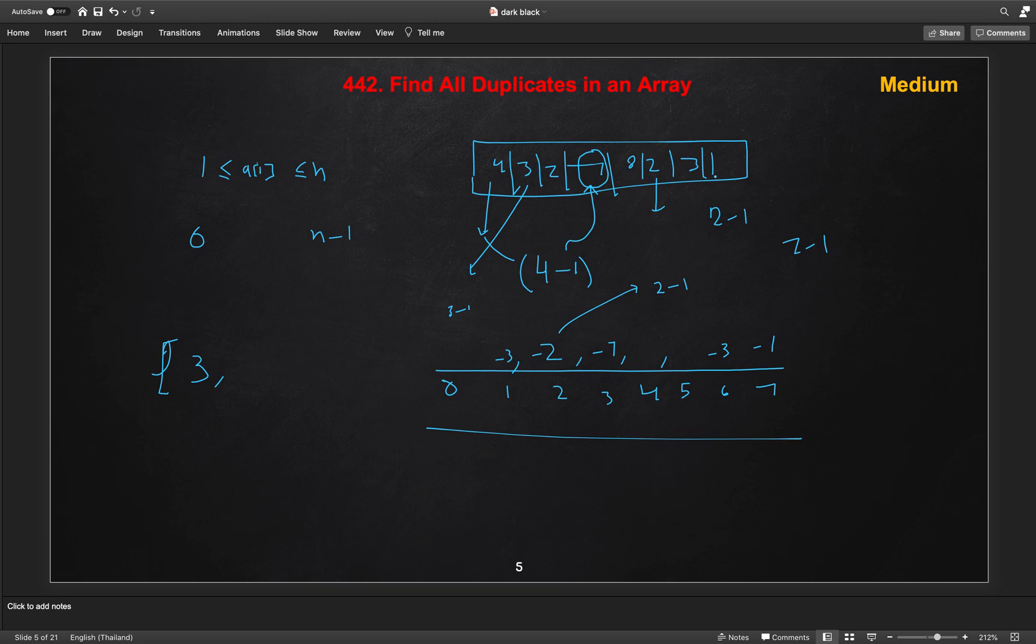Similarly, the last one, which is 0th index, before the last we have the 3 index, which will be 3 minus 1, which is 2. So this guy again, we came and it is negative. So means 3 is also duplicated and 4 will be marked. So this is a simple idea using the indexes and the same input array.